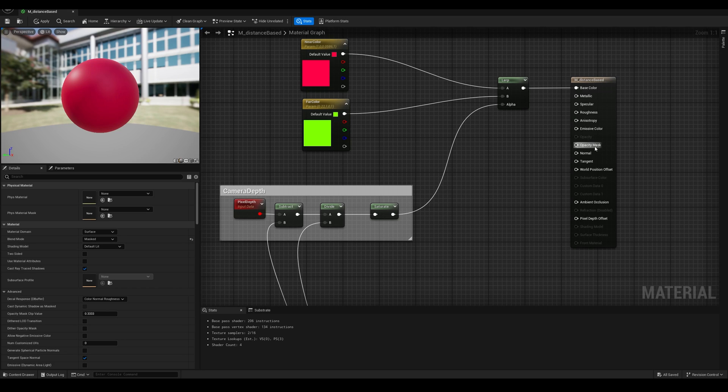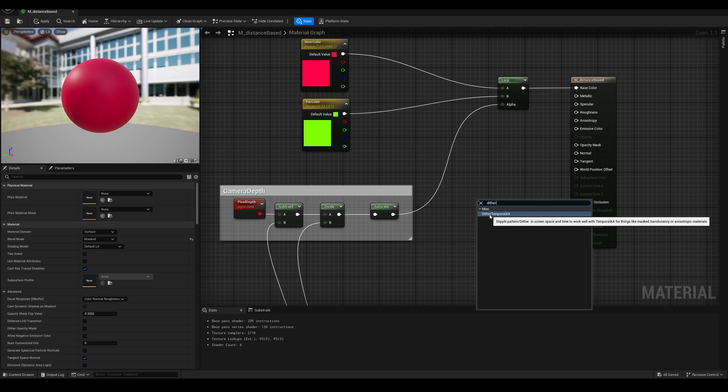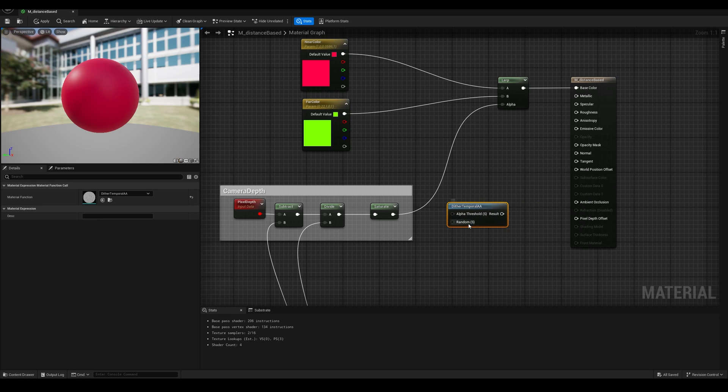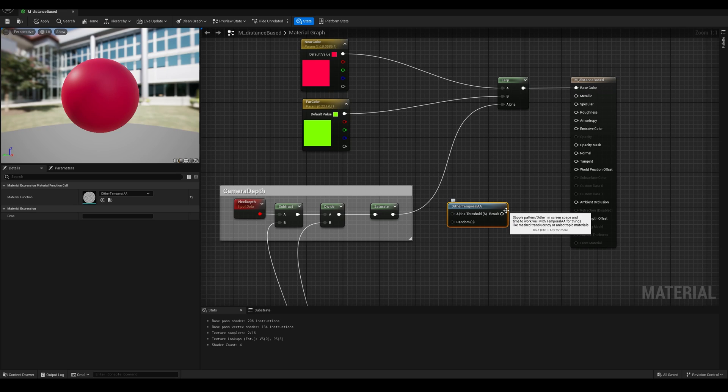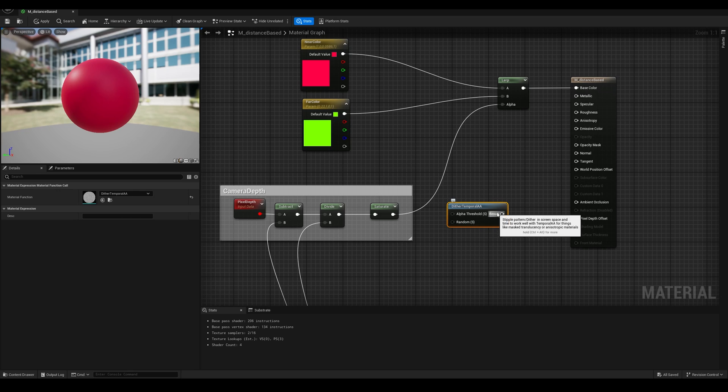We could do this with translucent materials, but if we stack a lot of objects in front of each other with different opacities, the rendering can become really expensive, and keeping it as mask will reduce the cost. Now this enables our opacity mask output in our material, and to generate this mask, we're going to use a node called DitherTemporalAntialias. This node outputs a mask or a pattern that is similar to TV static, composed of black and white pixels.